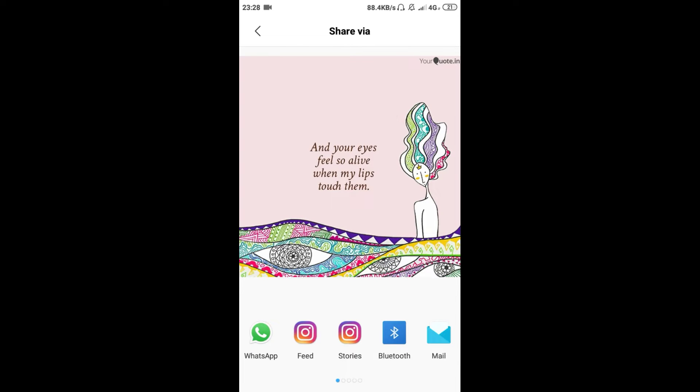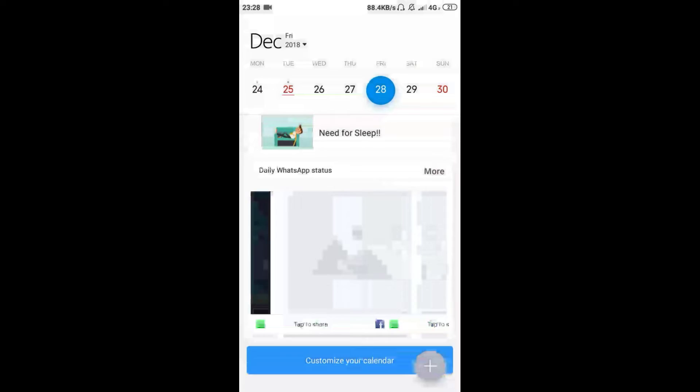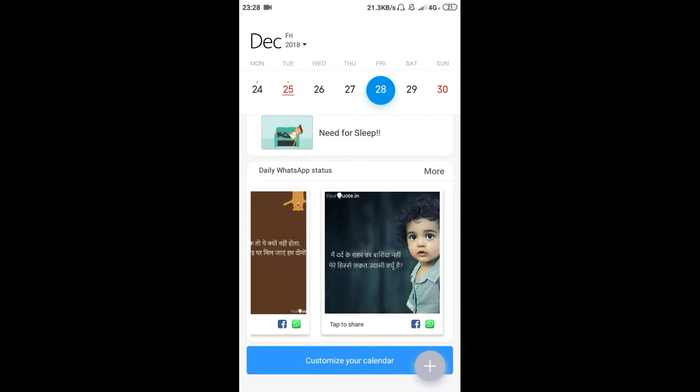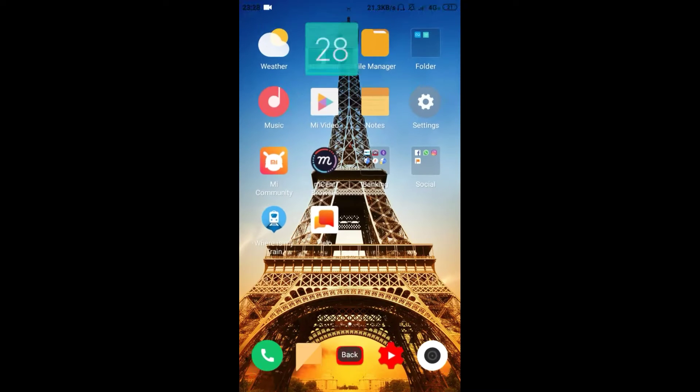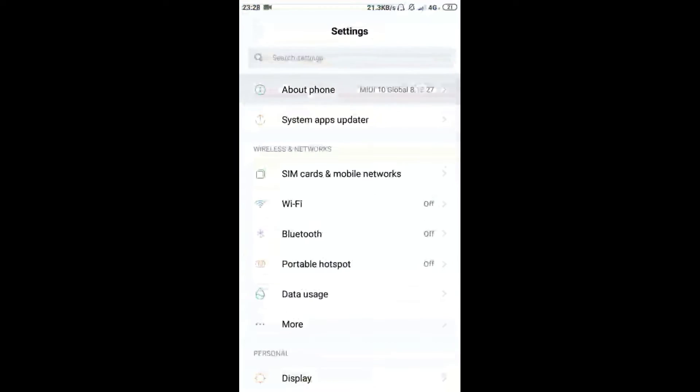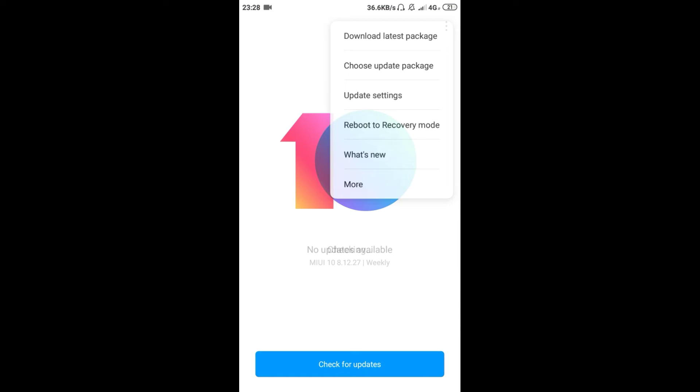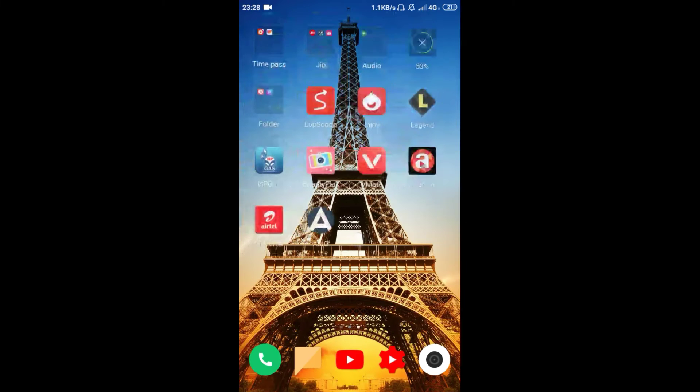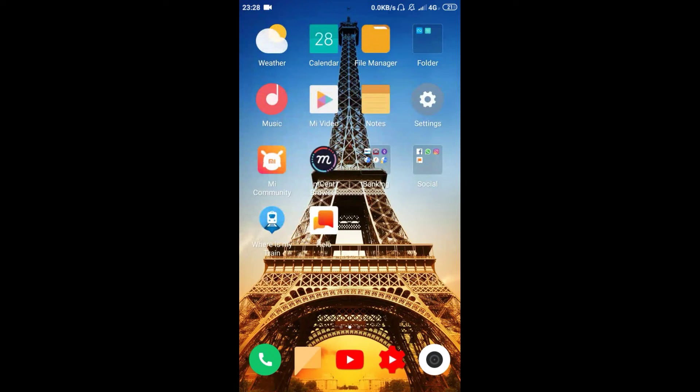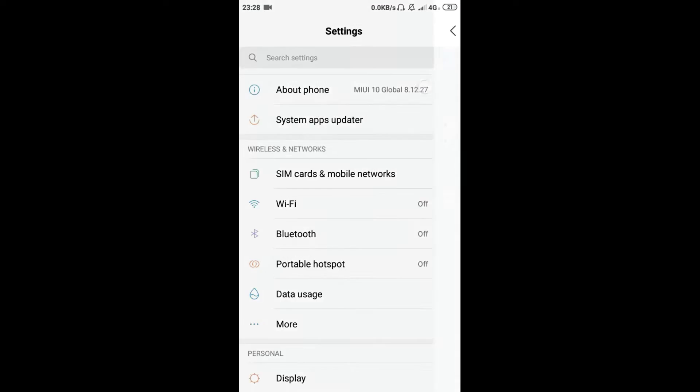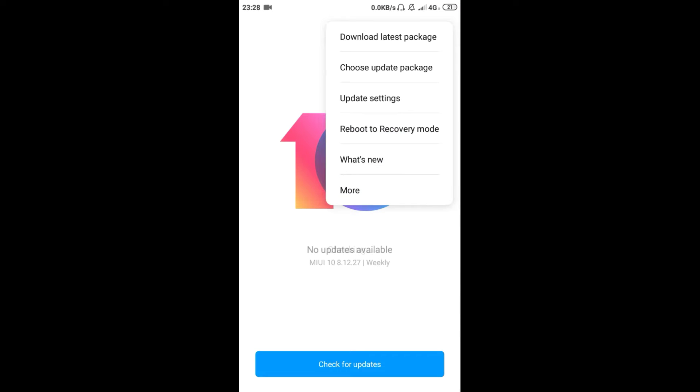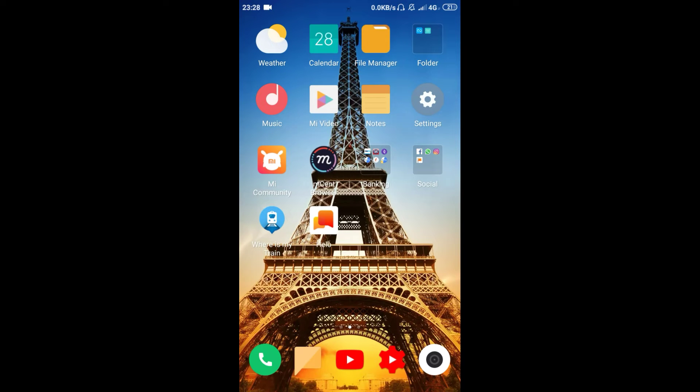Here we have ShareChat, which is a company that I used seven times. Our application is in the application, so we will have an application. It will be installed.